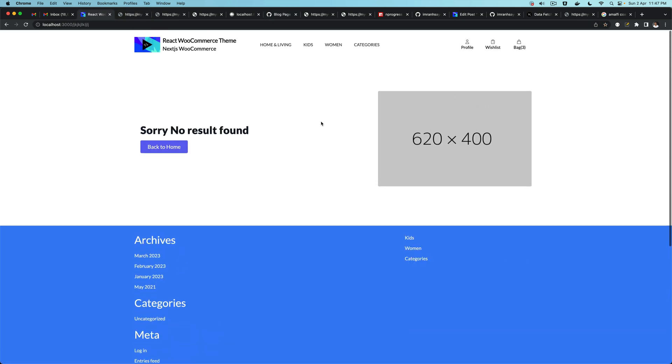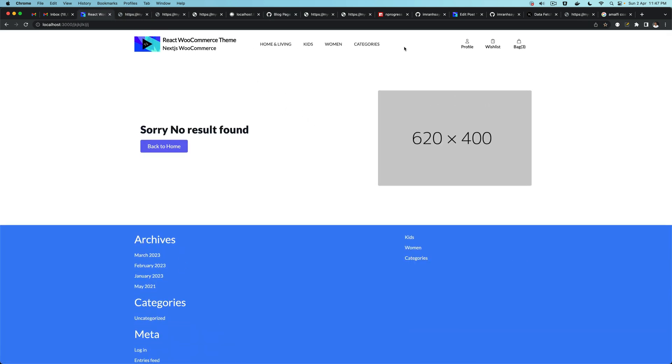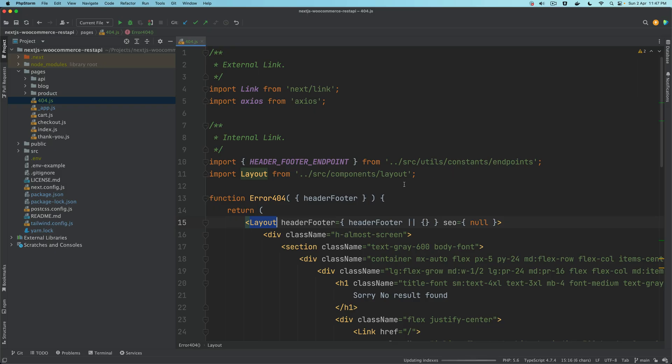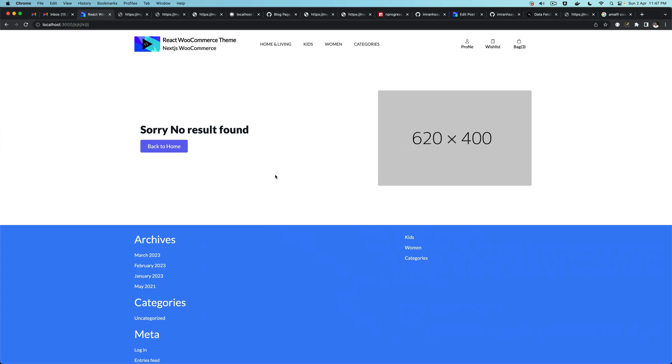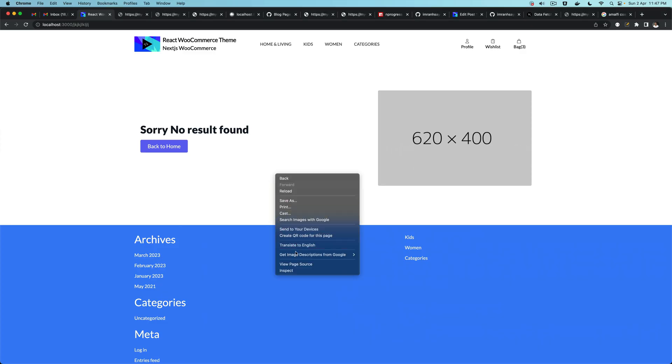Voila! That's amazing. So now you can see you have header, footer, you have that content that we just put.